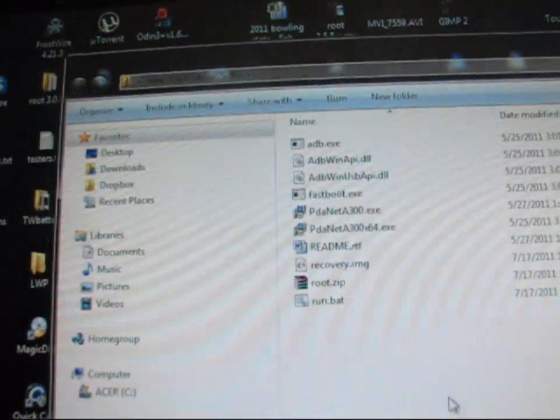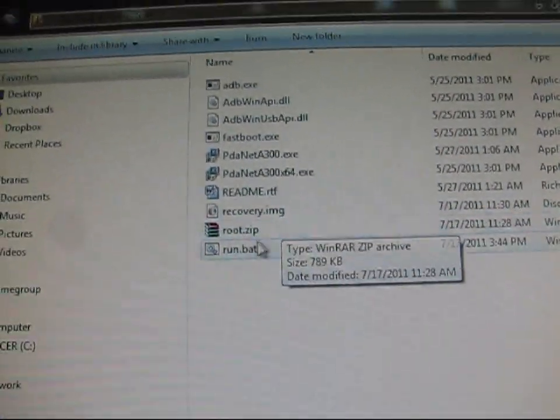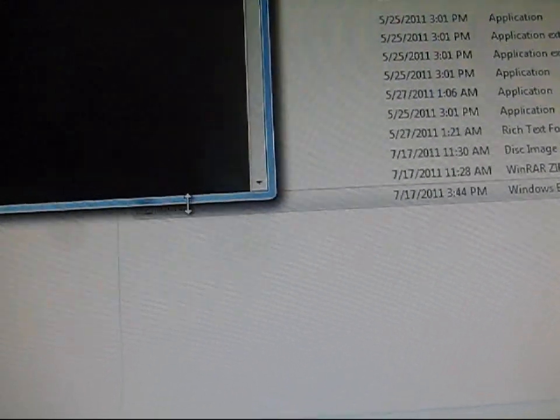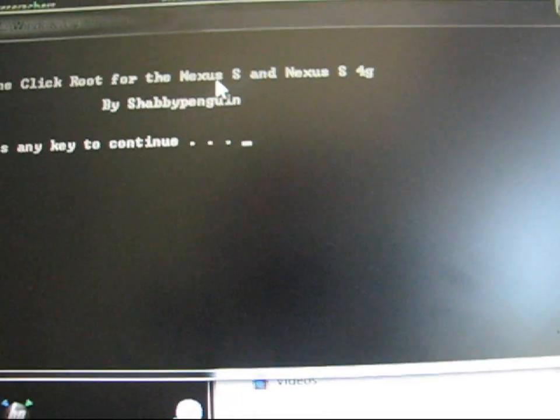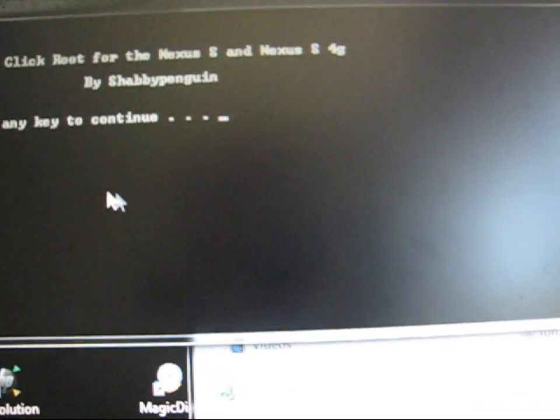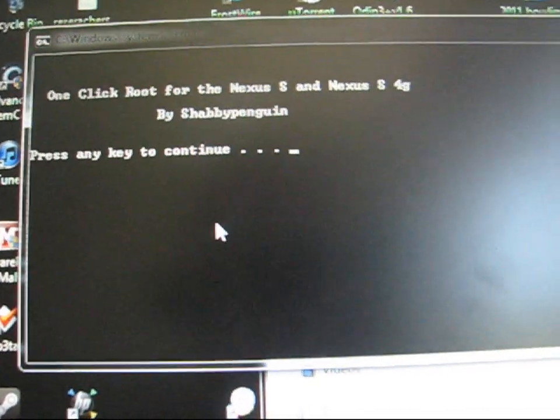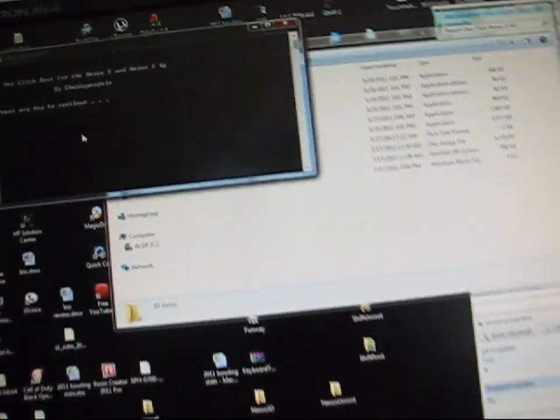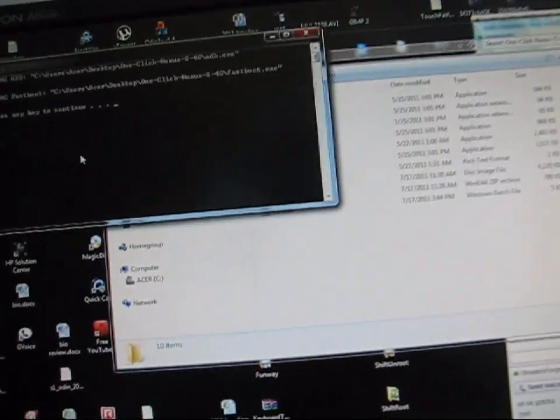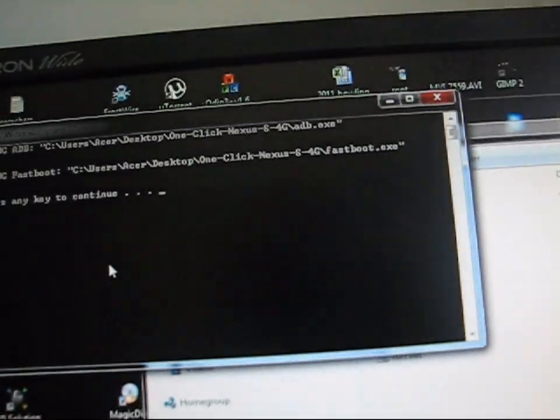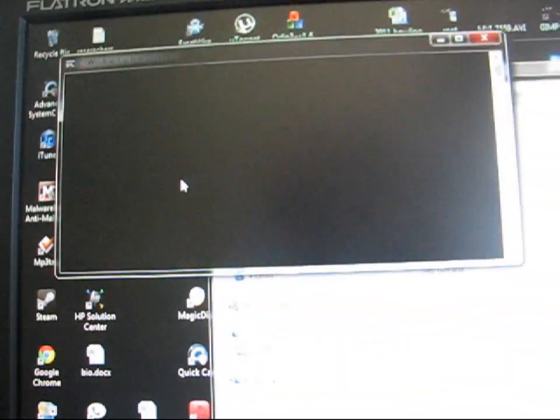Now go ahead and go into that folder, the one click Nexus S4G, and double click on run.bat. It's going to open the command prompt, it says one click root by ShabbyPenguin, and it says press any key to continue. So let me grab my keyboard real quick, and I'm going to press a key, and it says using, let us know what it's using, so press any key to continue.